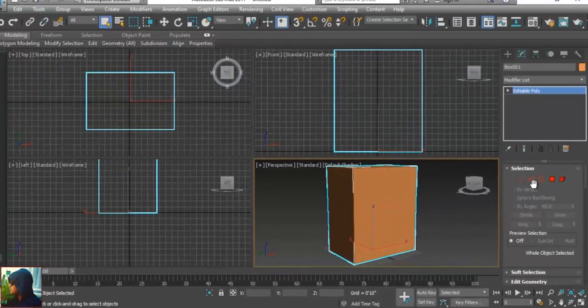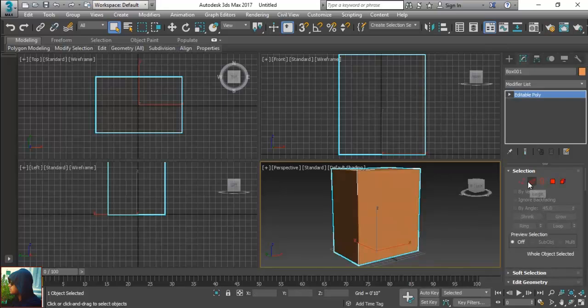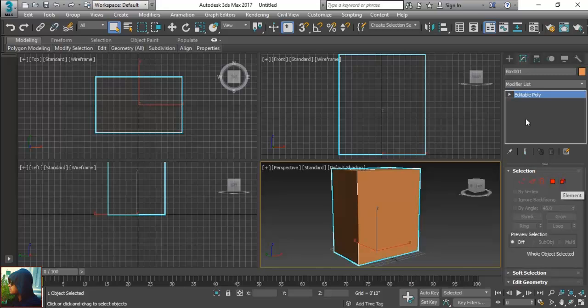By the help of editable poly I have some five options: vertex, edge, borders, polygons and elements. The same things we can find here. Vertex, edge, borders, polygons and elements. They are all like this.